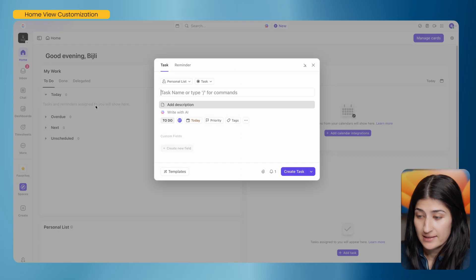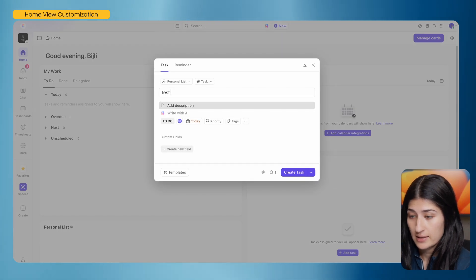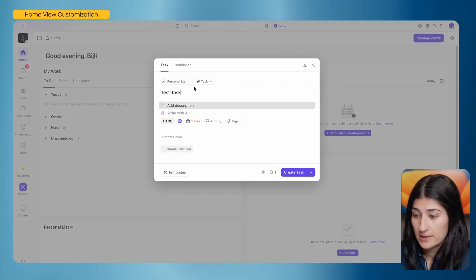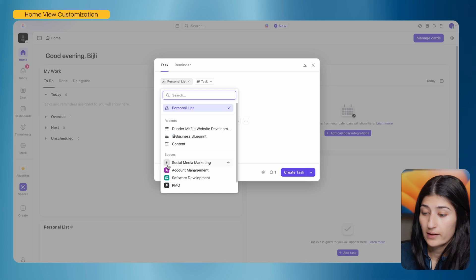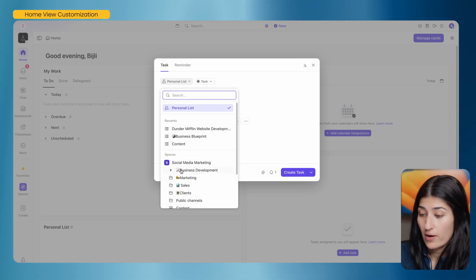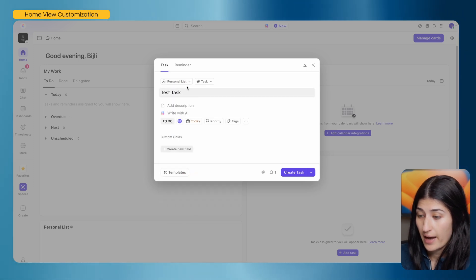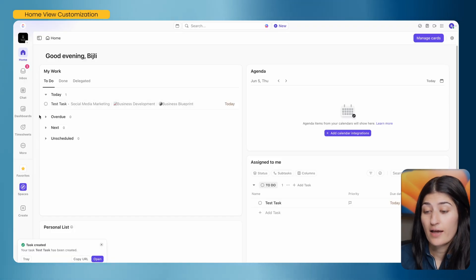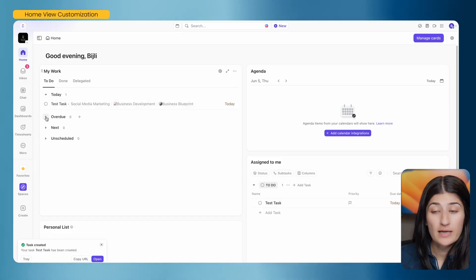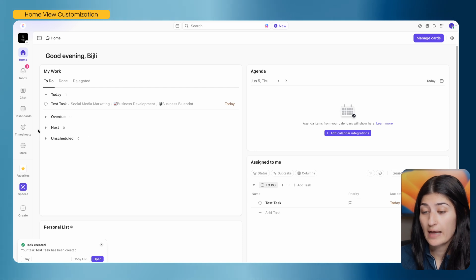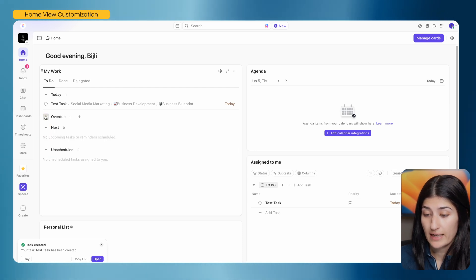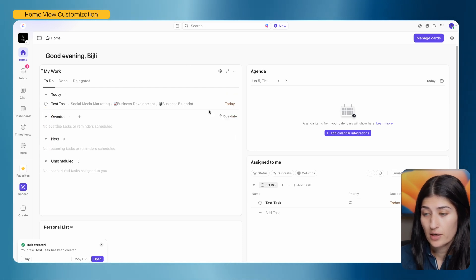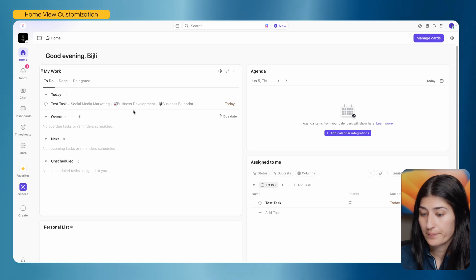I can add a task right in the My Work widget — for example, a test task, and select what space I want it in. If I have a social media task, I can create that and now I see one task due today. Any overdue tasks or tasks due later will show in the respective sections. I think this widget is super valuable.